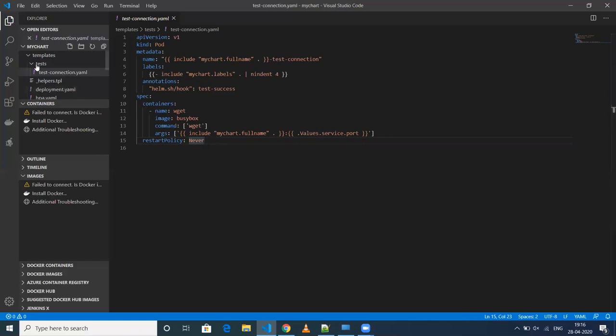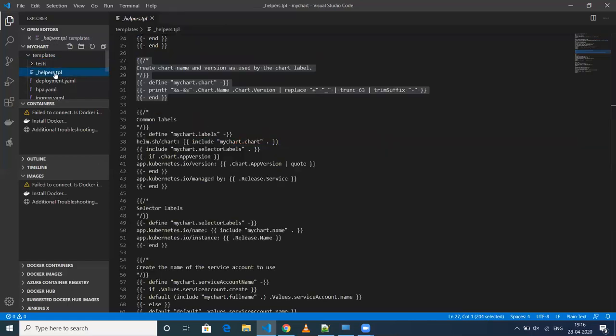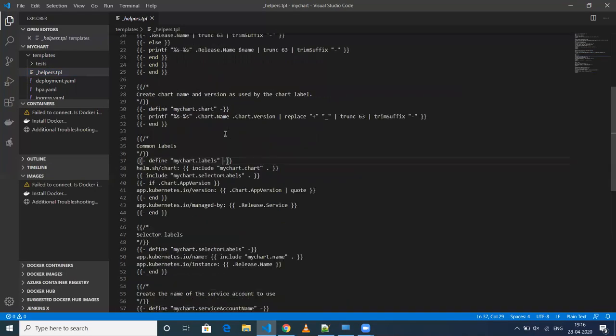The next one is something called _helpers.tmpl. This is basically a place where we write functions.